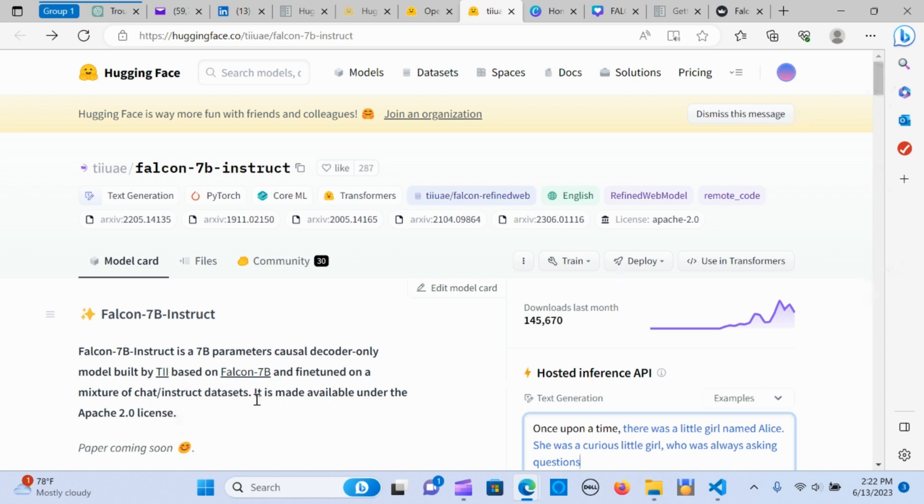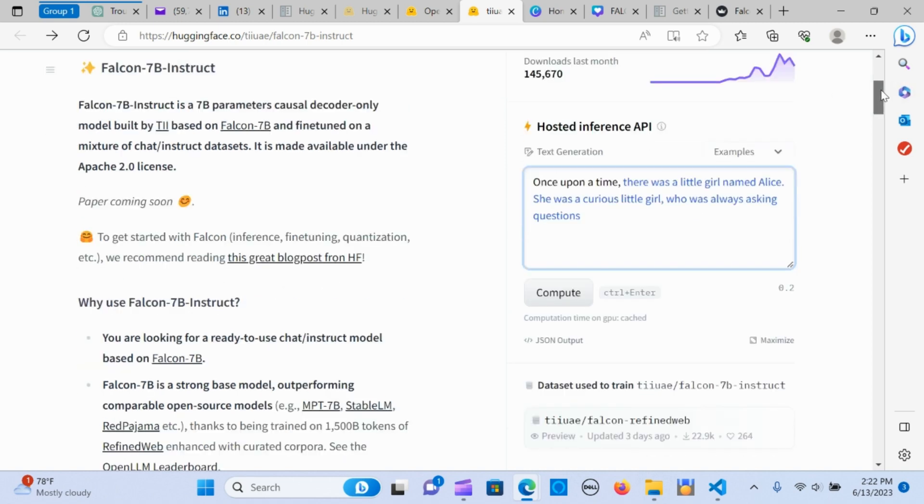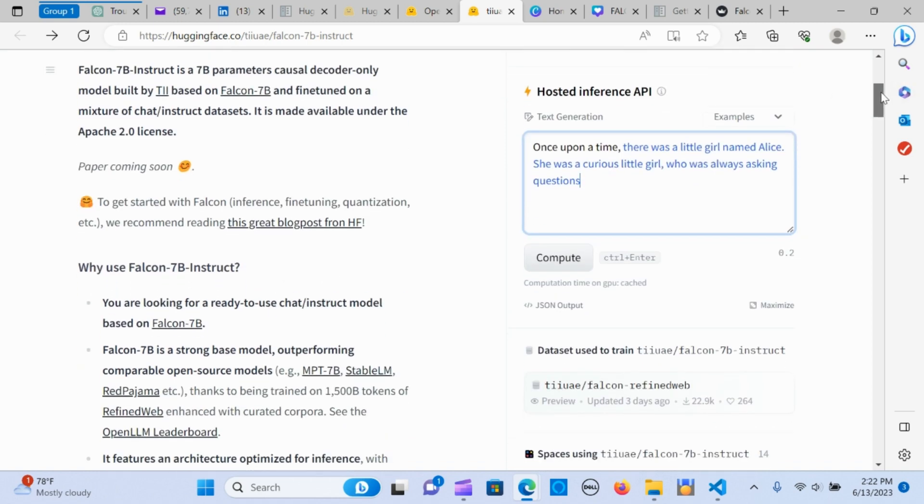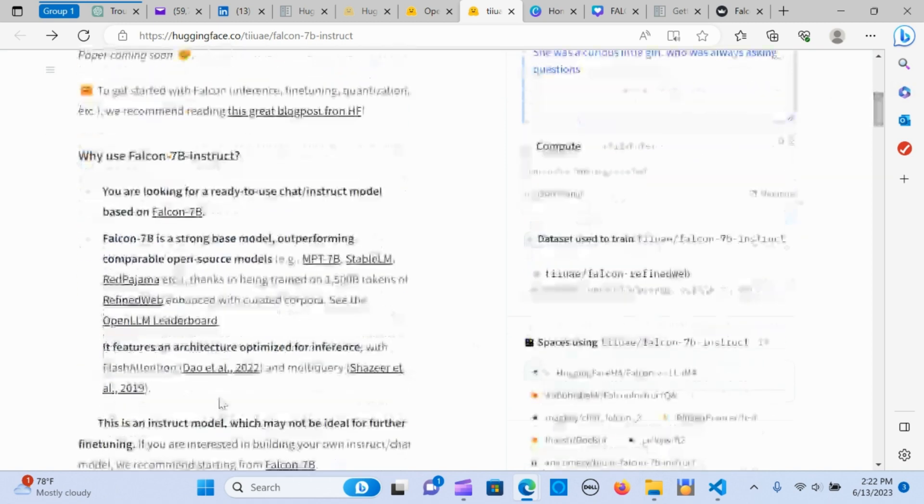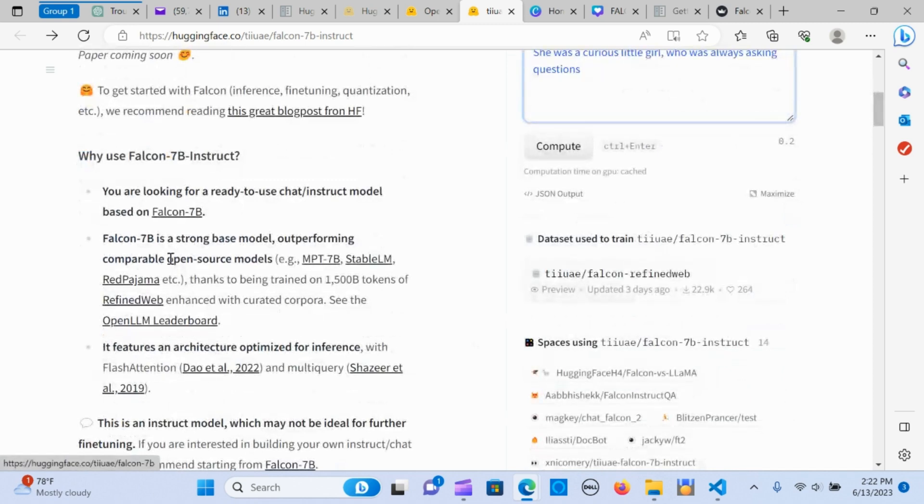It's based on the Falcon 7B and fine-tuned to learn on chat and instruct datasets. It's made available under the Apache license, which makes it open source.